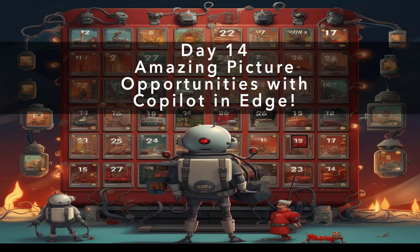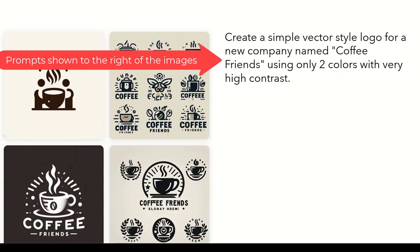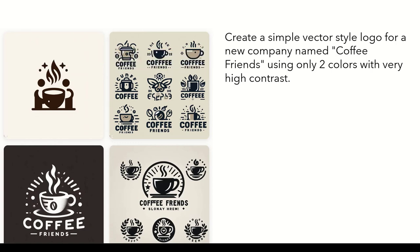First of all, what about logo creation? How about we do a simple prompt like this: Create a simple vector style logo for a new company named Coffee Friends, using only two colors with very high contrast. I did this this morning and when I did it, these are the four images it generated.